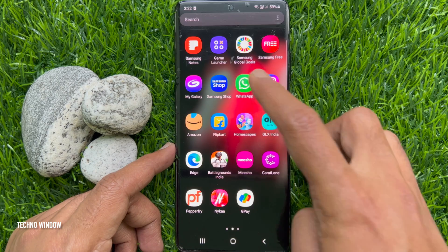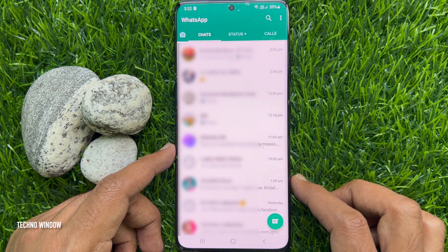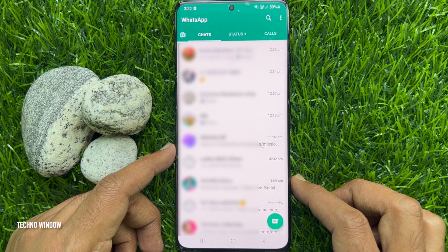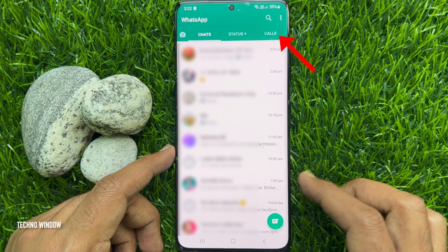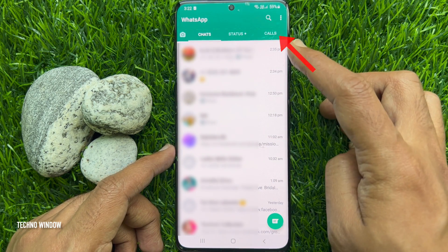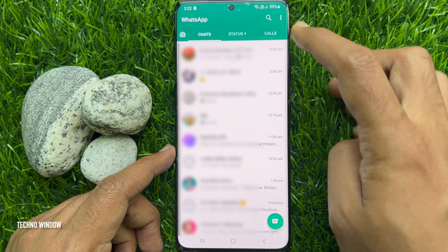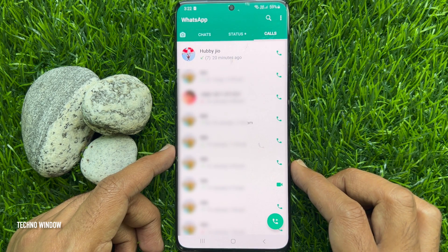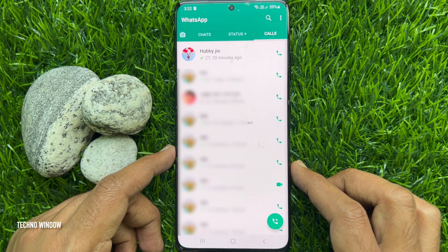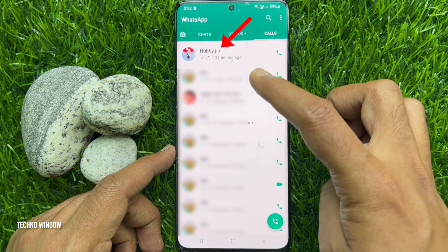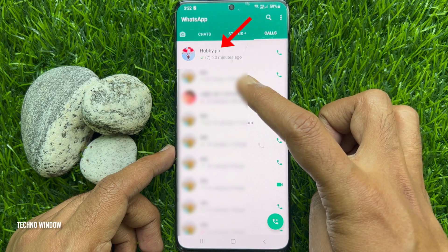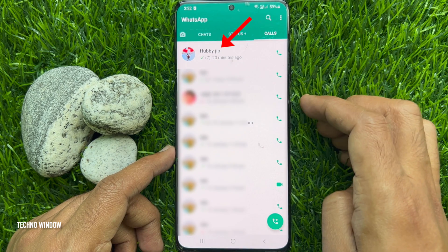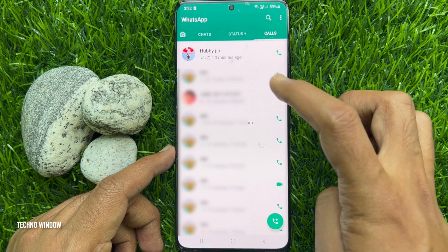First, open the WhatsApp app. Then tap Calls.